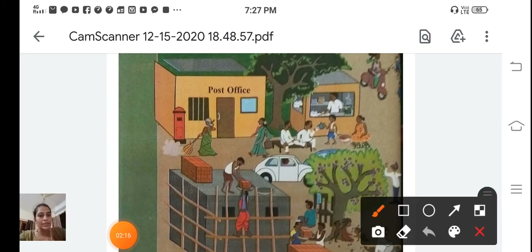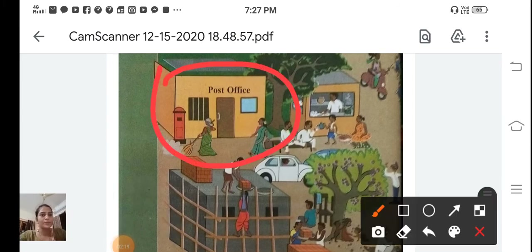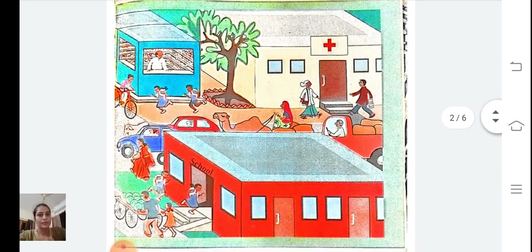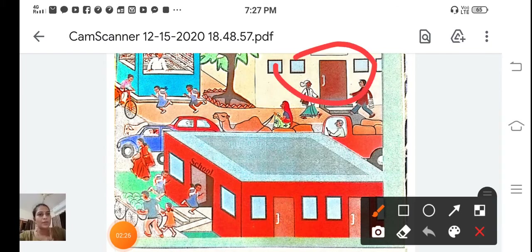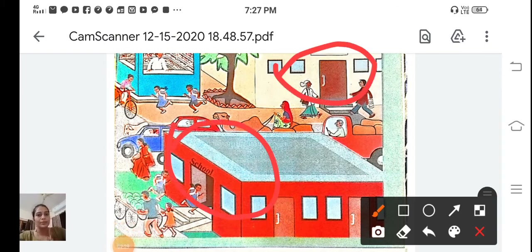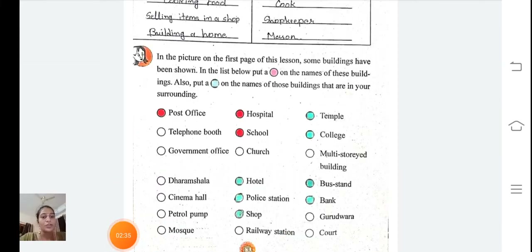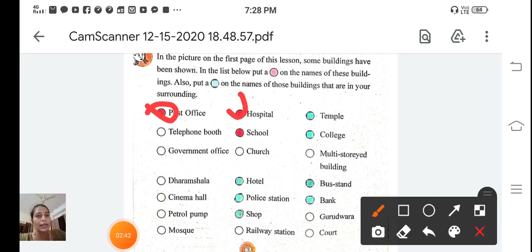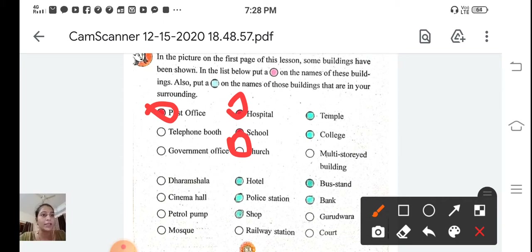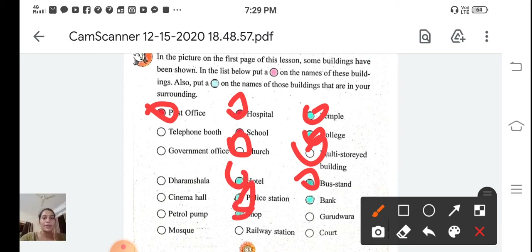In this picture we can see a post office, a hospital, and a school. These are the buildings shown in the picture, so we have to mark them here with red color. I have also marked some other buildings with green color — you have to put a green circle on those buildings which are in your surrounding.